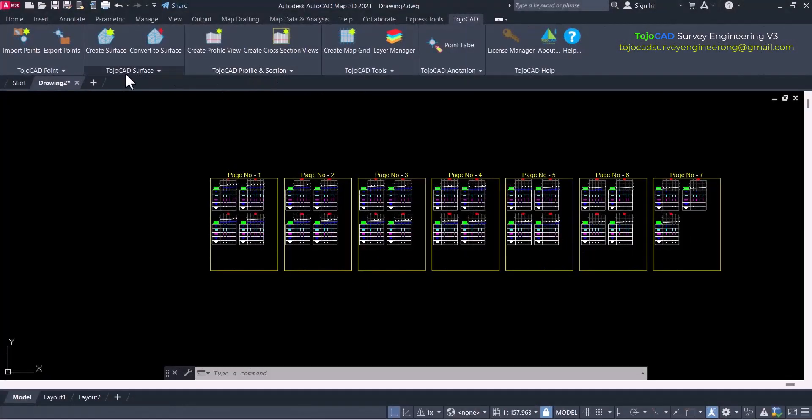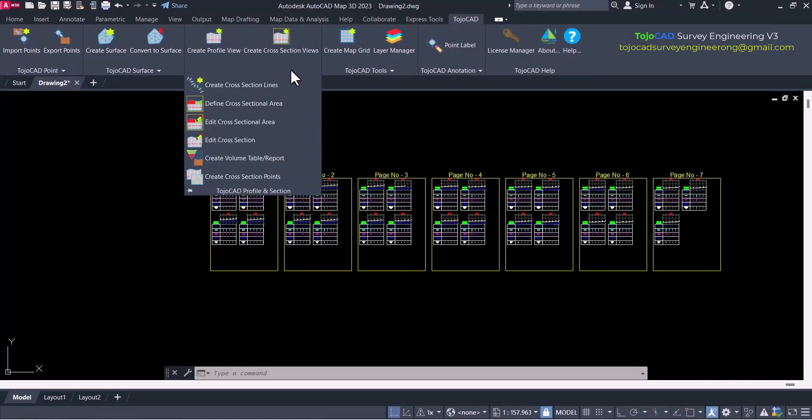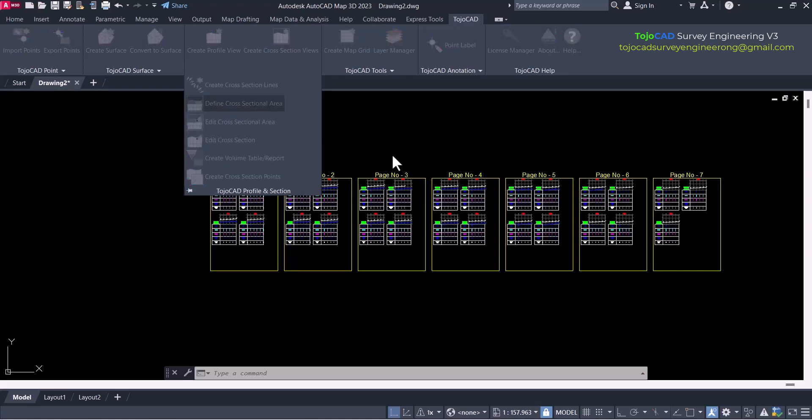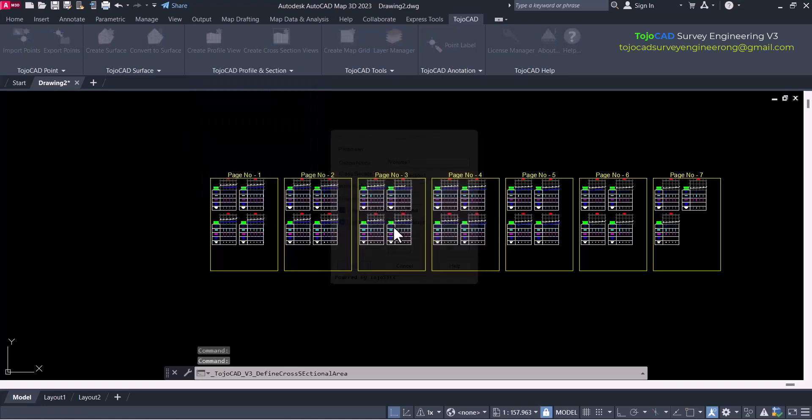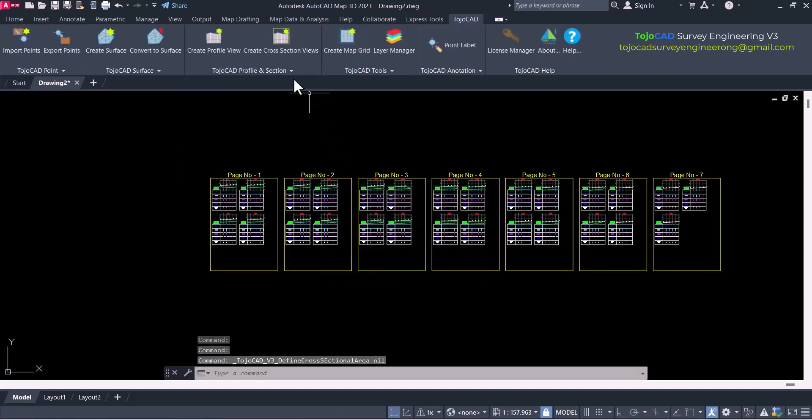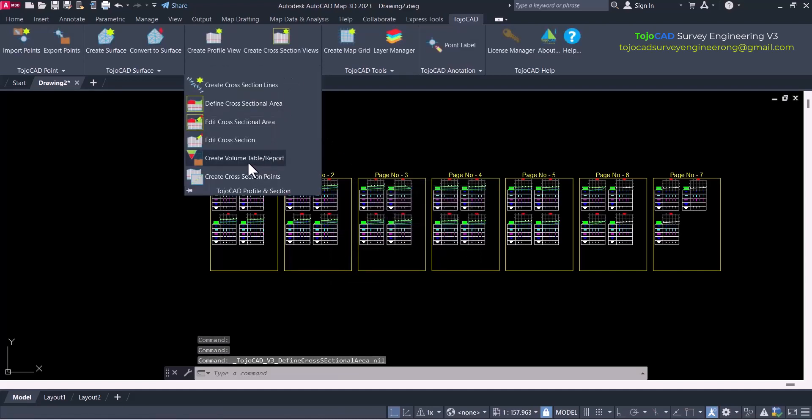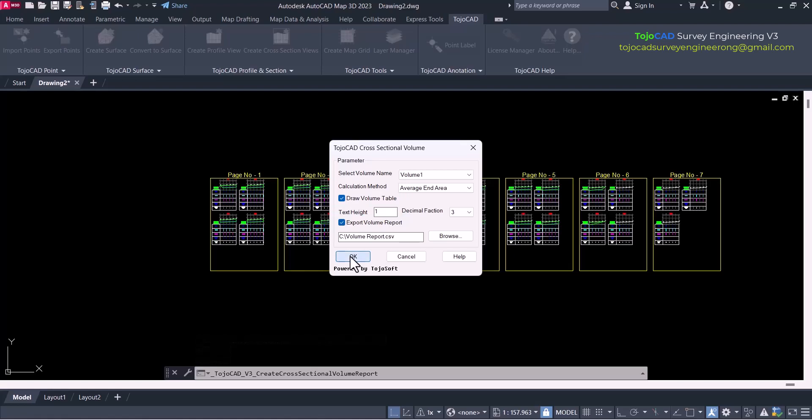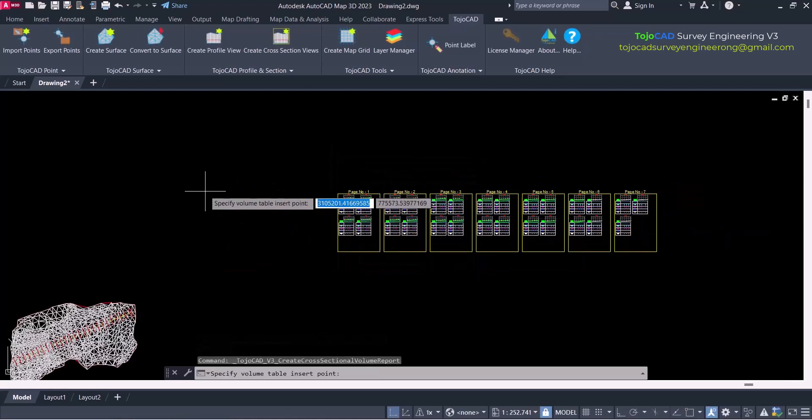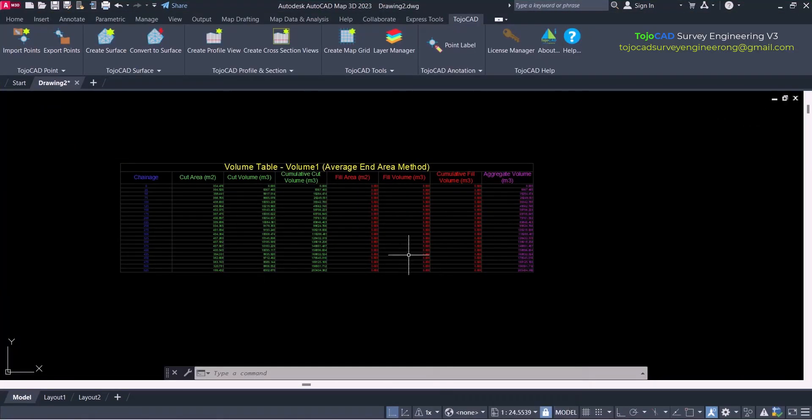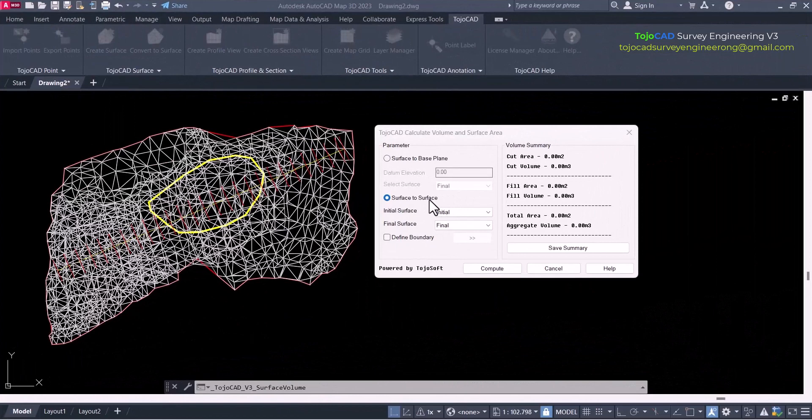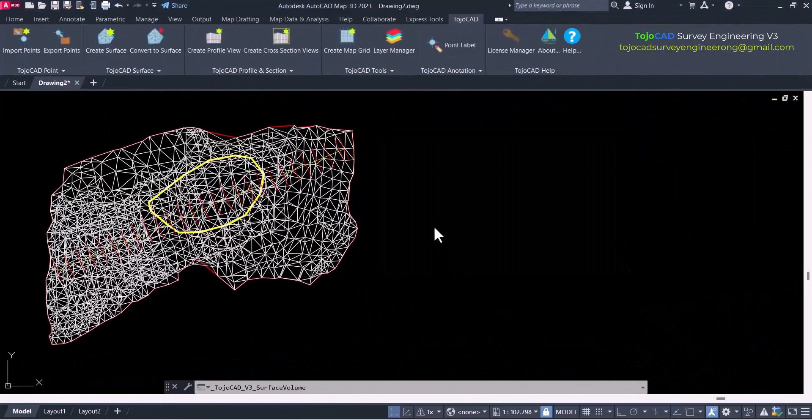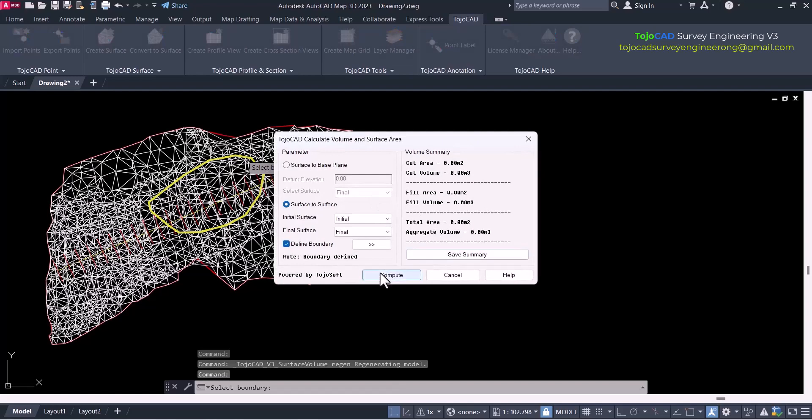New TojoCAD is capable to calculate surface area and volume calculation and generate volume report. User can calculate surface area and volume by cross sectional method and also in surface to surface volume calculation. For sectional volume, user can use average end area method or prismoidal formula. Cross sectional volume table can also be inserted in the drawing. Surface to surface volume calculation - user can define boundary option also and save the volume report as text file.